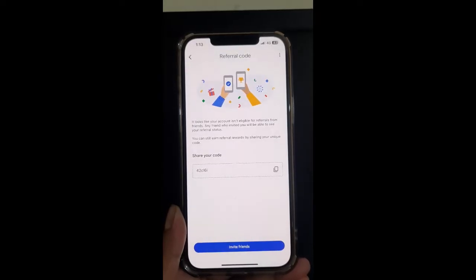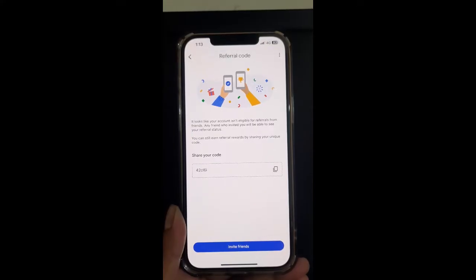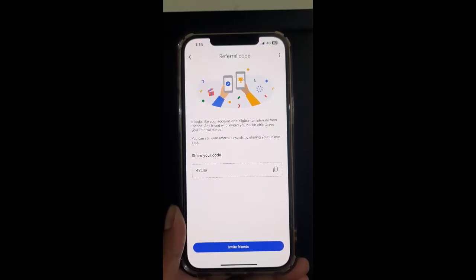Once you hit on that, you just have to type in the referral code that your friend sent you, or the code that you were about to use. If the code is valid, you'll see a success screen, and that's it — you can make your first payment and start using it.